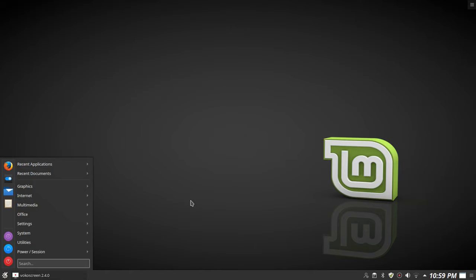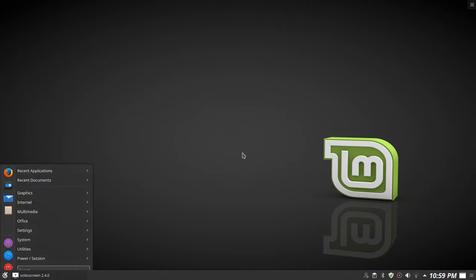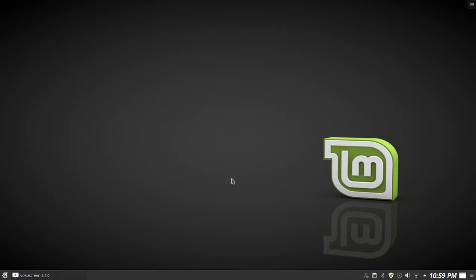Linux Mint also gives you an option during install and first boot to install codecs. These are codecs that aren't free and open source, so it's your choice to install them or ignore — that's up to you.